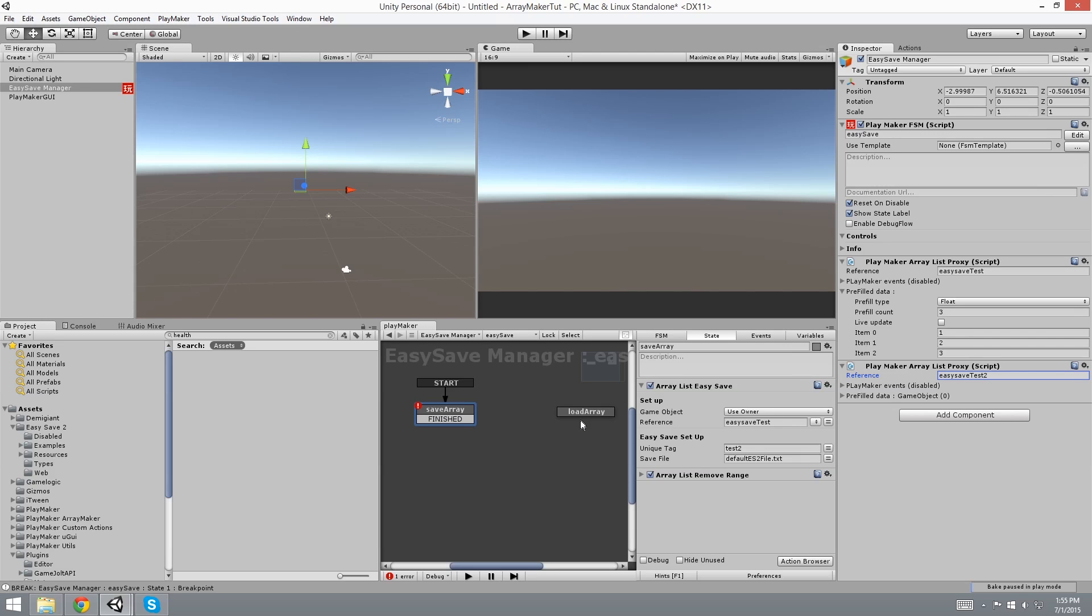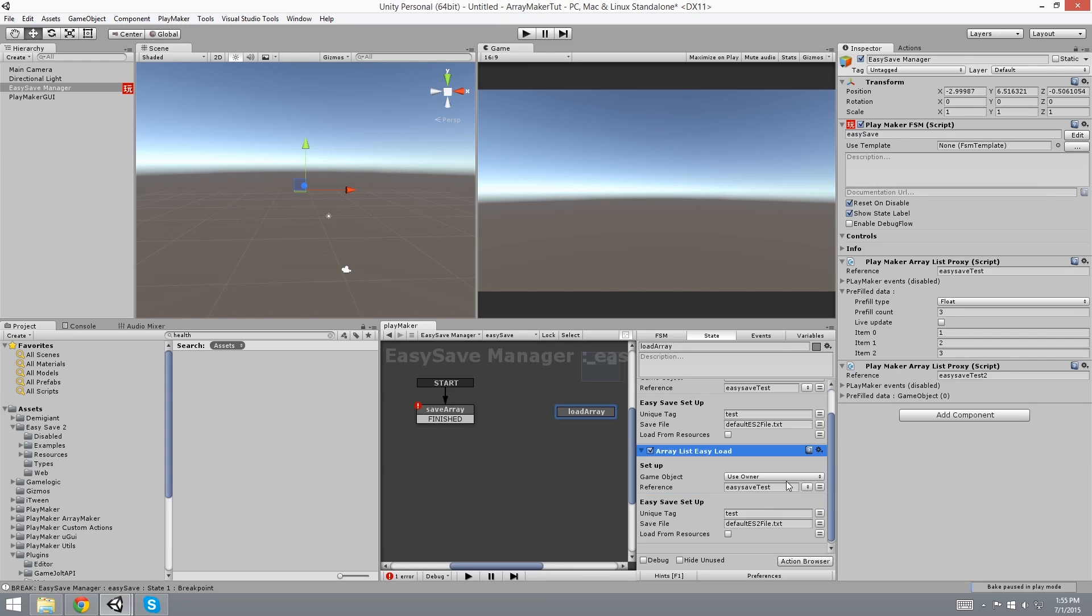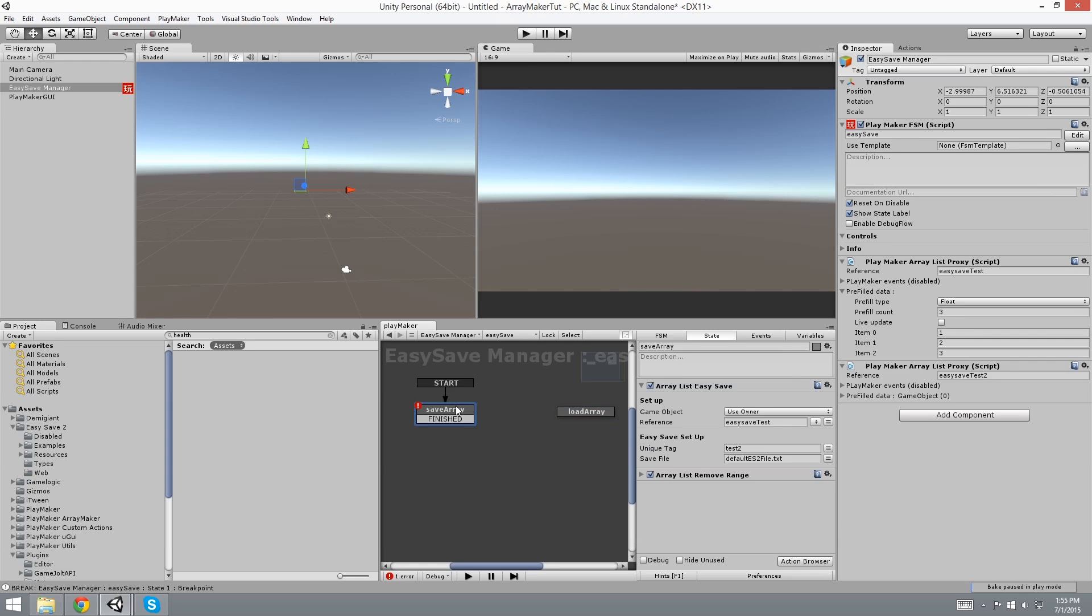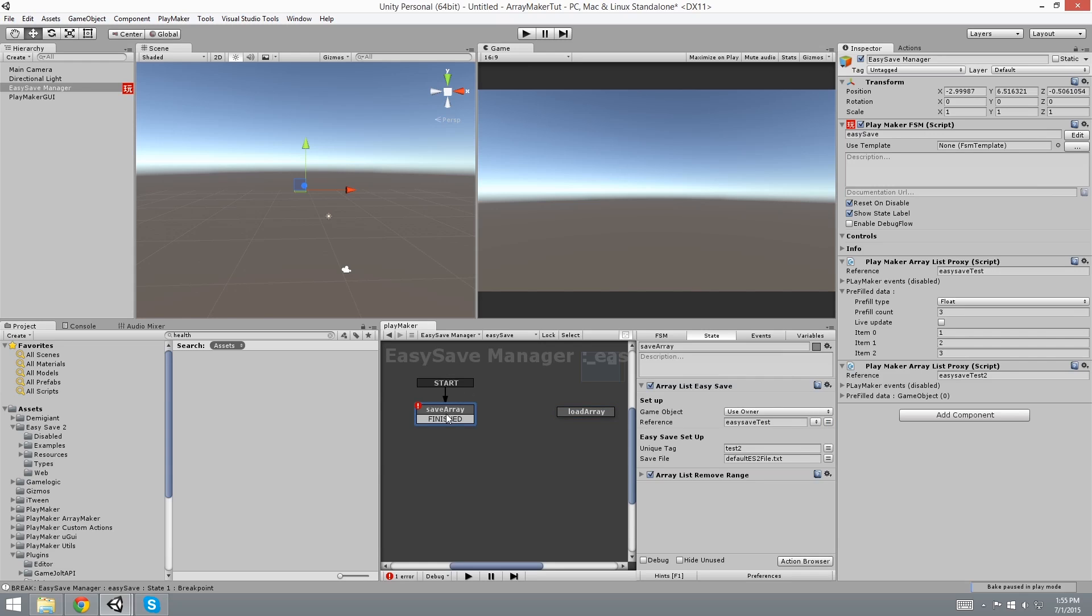And now let's create a new array and call this Easy Save Test 2. And let's go to this one, copy this action, paste this action. We're going crazy now. And for this reference 2, and let's see, did we change? Yeah, Unique Tag is Test 2. Now we didn't change the reference in this one because we have a new reference here.